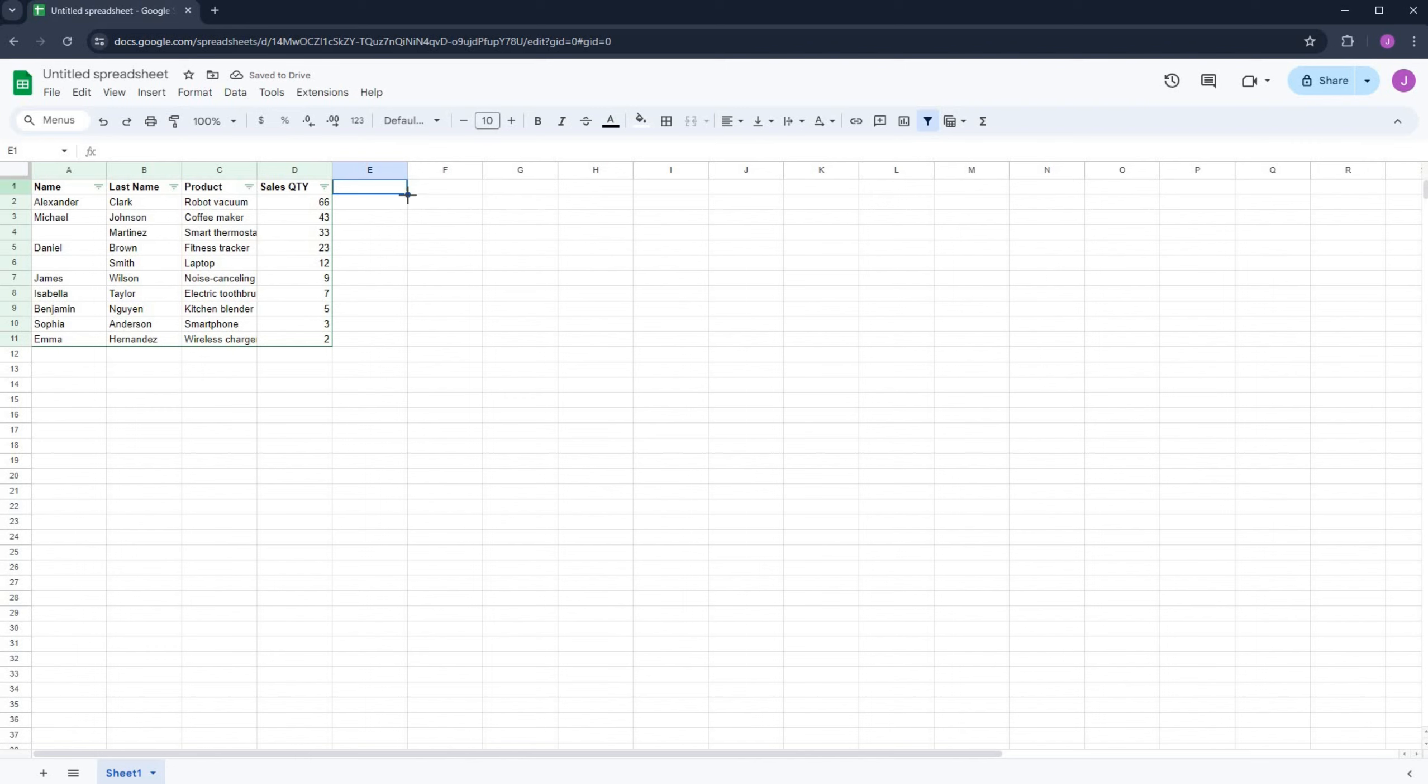First, we'll begin by sorting data. Say, for instance, we want to sort the name column from A to Z or Z to A.